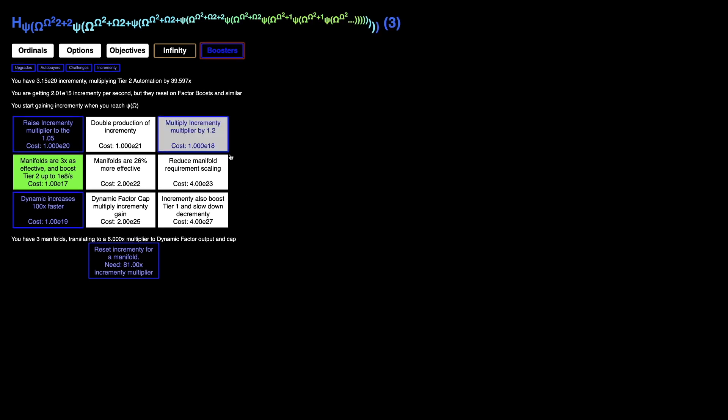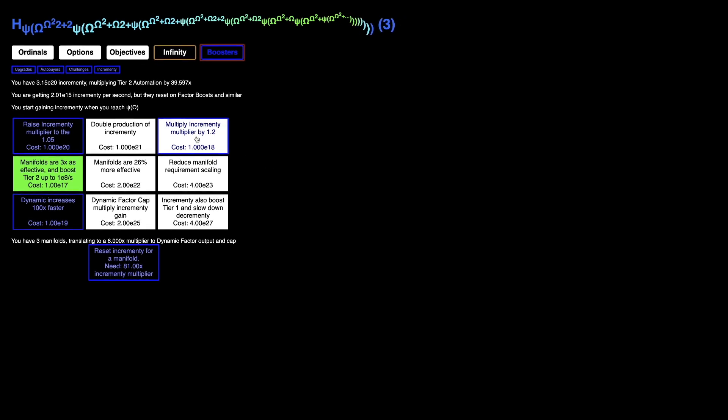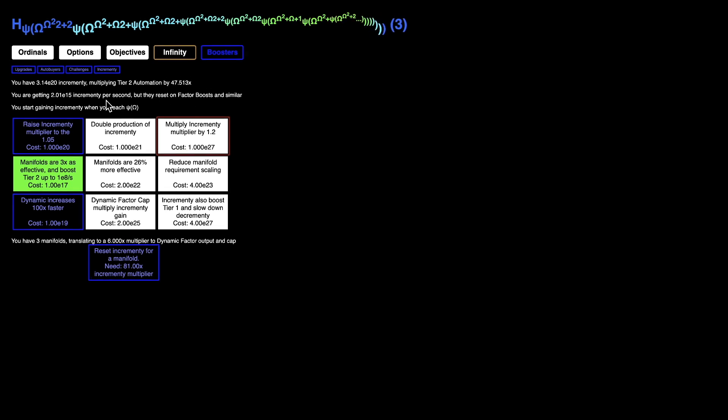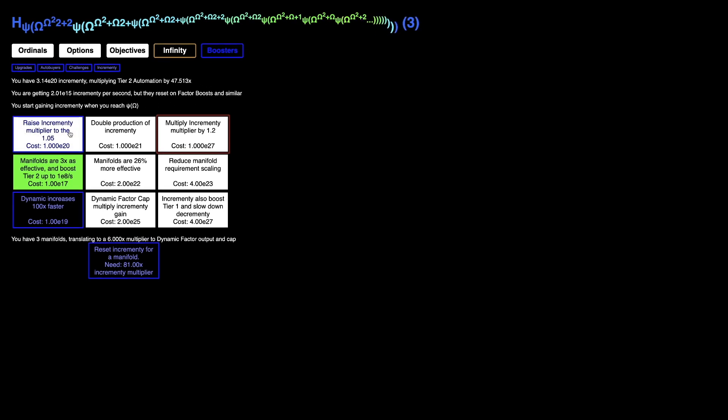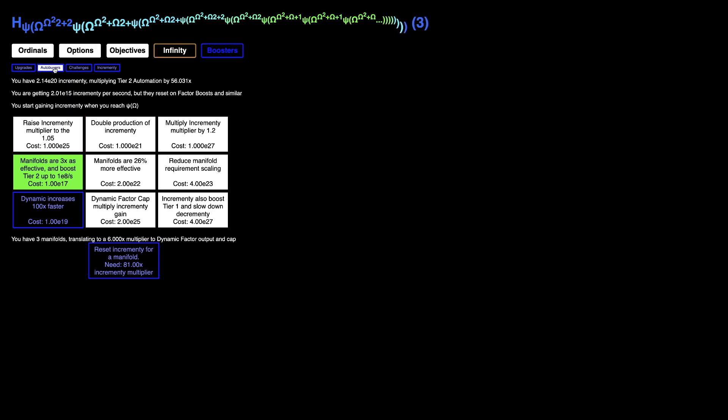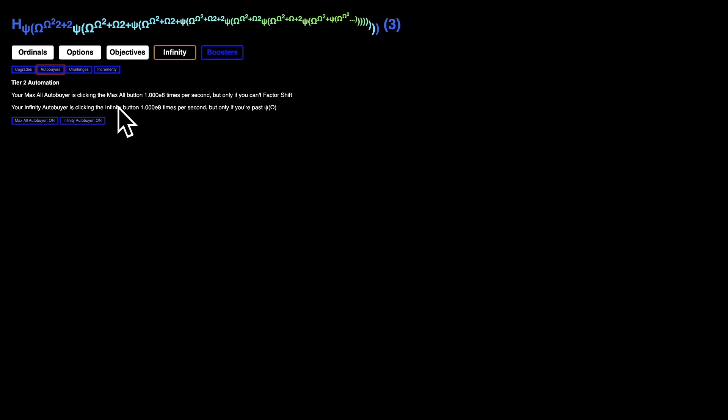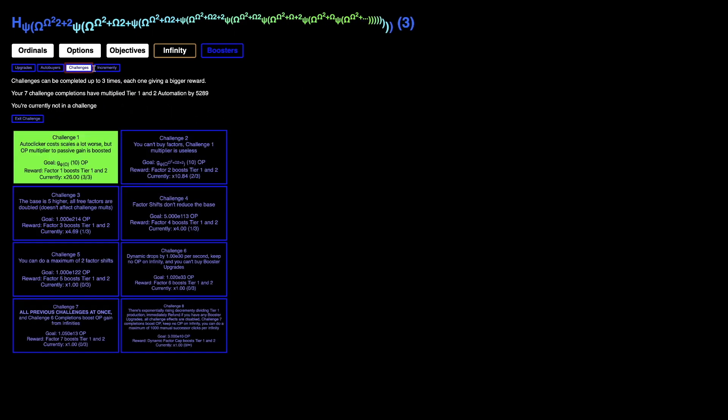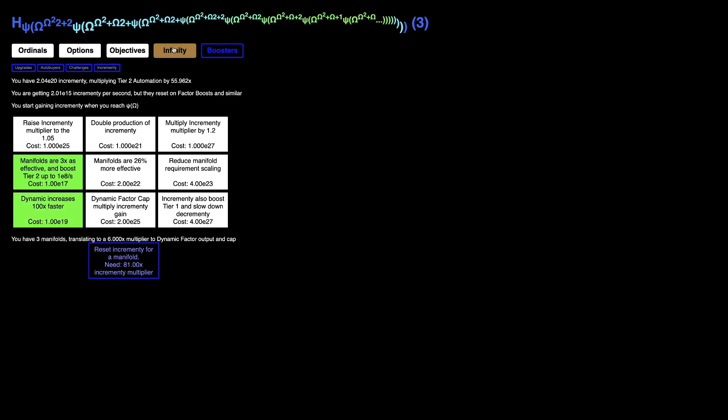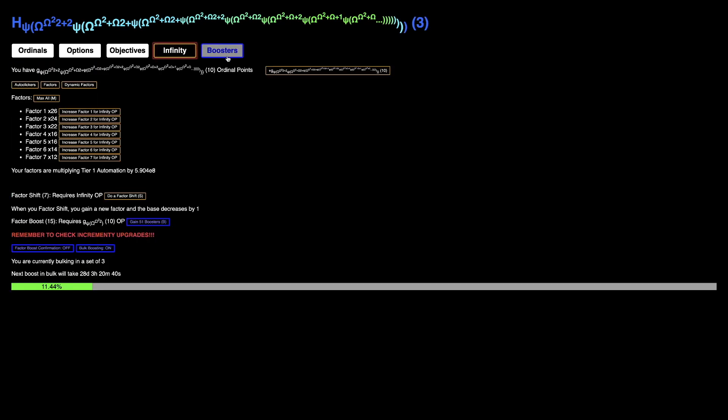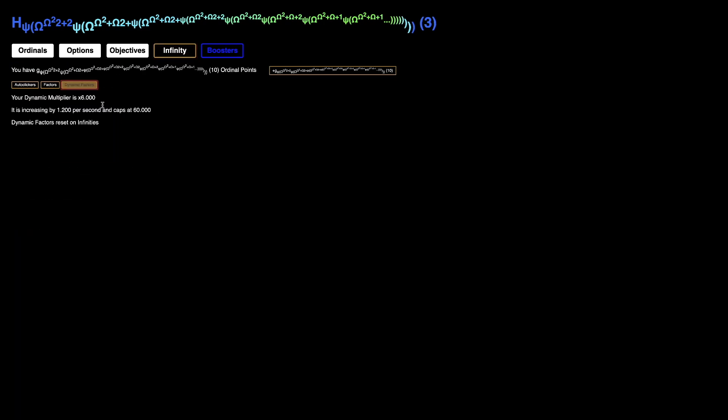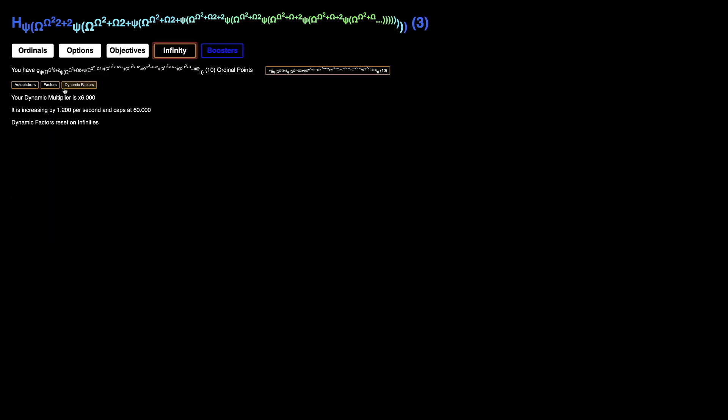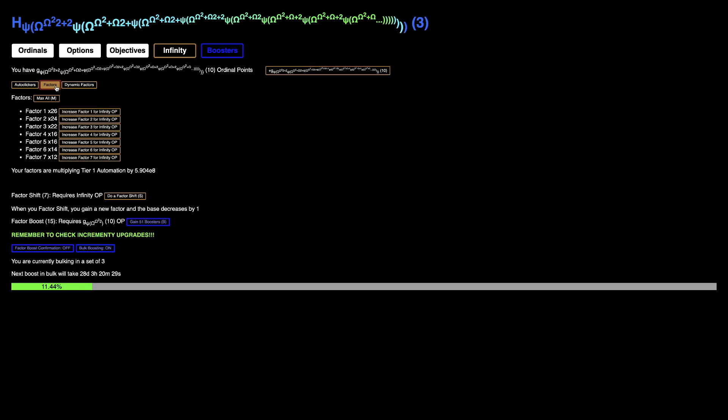I can get some stuff - multiply incrementing multiply by 1.2, which multiplies it by even more, then raise it to the power of 1.05. Now it's boosting by 56. In auto buyers, I'm clicking E8 times per second, exactly E8. I can also get dynamic increases even faster, which will affect challenges. Then I can get all my boosters.